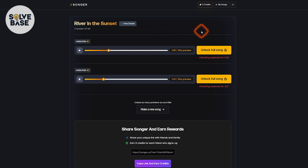And this is it — this is how to use songer.co to create AI songs. Did this video help solve your problem? Let me know with a like and comment.